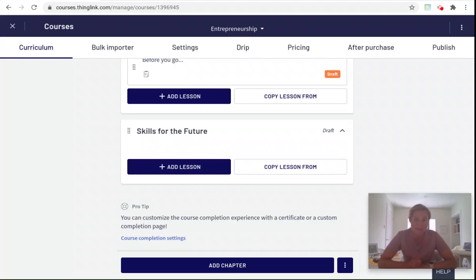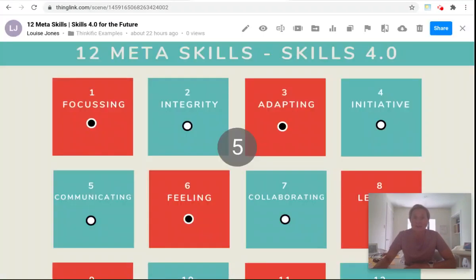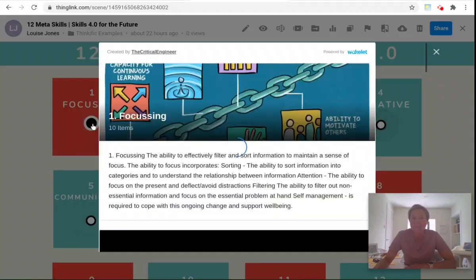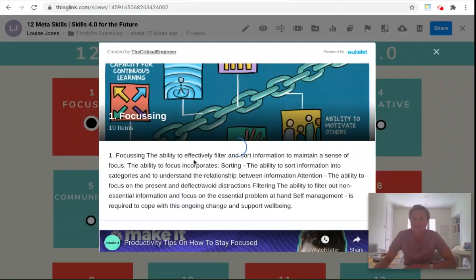For the purposes of this demonstration, I've created a ThingLink all about skills for the future and each of these hotspots has a collection of resources which my participants might like to keep for the future.